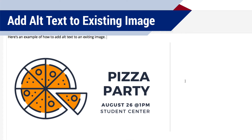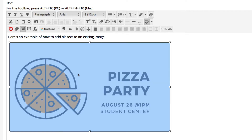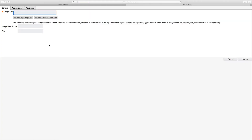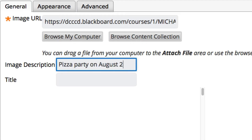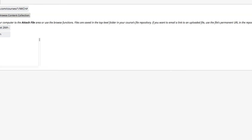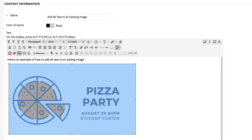You can also edit an existing image to add alt text to it. While you're editing a content item, click an image to select it, then click the 'Insert/Edit Image' icon in the text editing toolbar. The settings window for the image will open. Add your alt text to the image description text box and add a title in the title text box, then click Update. The alt text will be added to your image. If you have any trouble accessing the image editing settings on eCampus, try adding and editing images in a different internet browser.